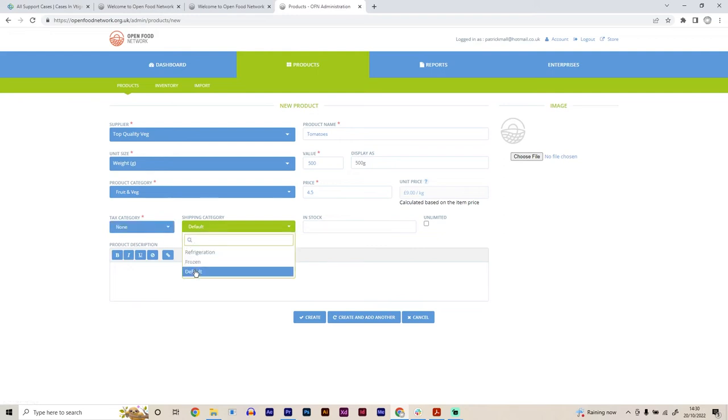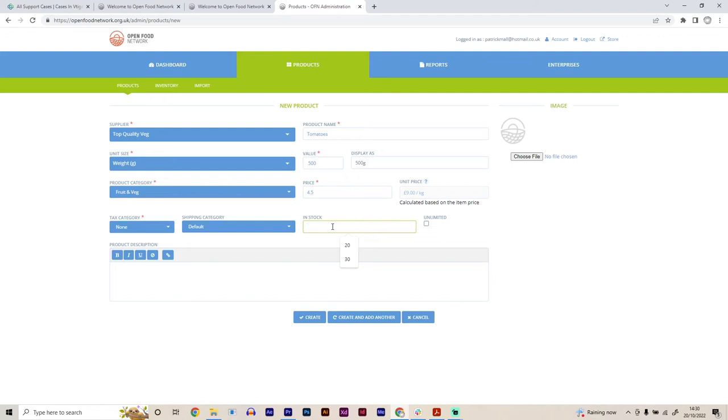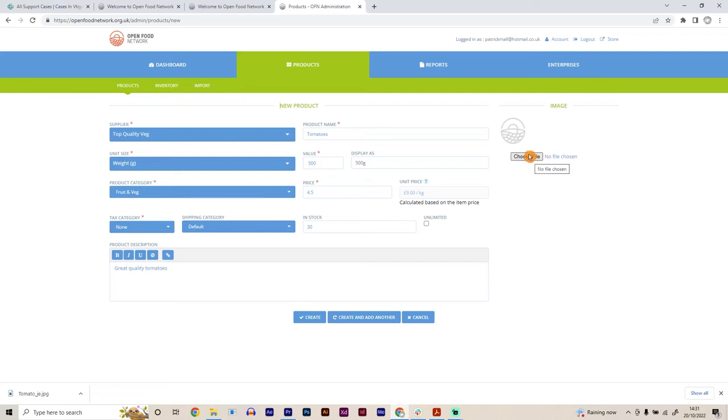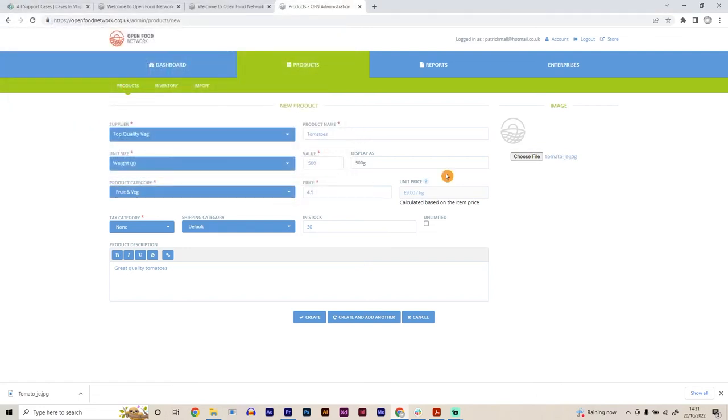And also a shipping category. So this means you can define how the food needs to be shipped. For example, if it needs refrigeration or it needs to be frozen as well. So there are other properties we can add on, but we'll leave it as default for now. And then the in stock function allows you to put how much stock you have available for another hub to be able to sell on your behalf. So for example, we have 30 punnets of tomatoes available. You can also click unlimited if that is something that you wanted as well. It's also quite good to add a product description as well. So in this case, we're going to put great quality tomatoes. And another thing that's really important is to add an image to the product as well. Particularly for marketing purposes is people like to be able to see what they're going to get. So in this case, we're going to add tomatoes image.